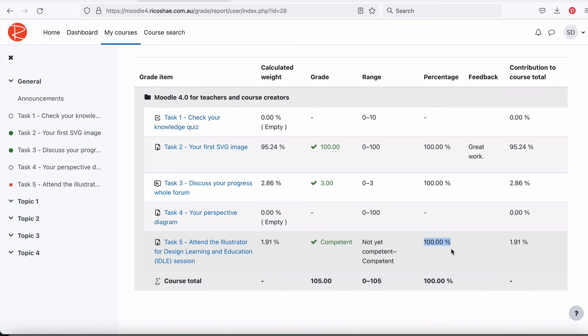And that's how we add an assignment that's been completed out in the real world, but the assessor is going to grade it for them because it's not auto-marked in the system.